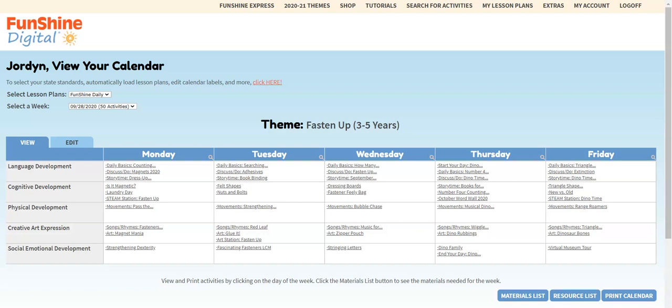We hope you're enjoying using Funshine Digital Lesson Plans. Did you know the activities in Calendar and Funshine Digital are completely customizable? We'll show you several ways to customize your lesson plans in other videos. Let's focus on moving activities in your calendar.